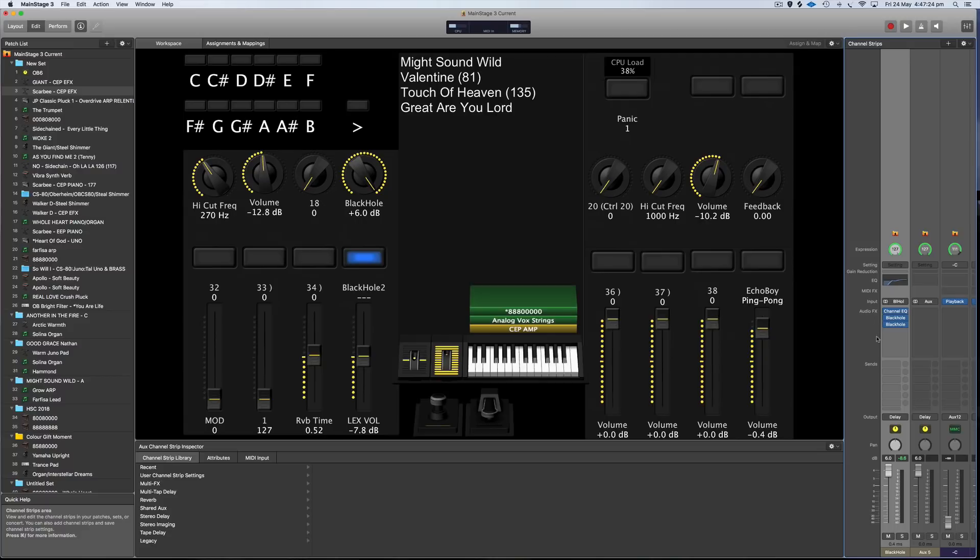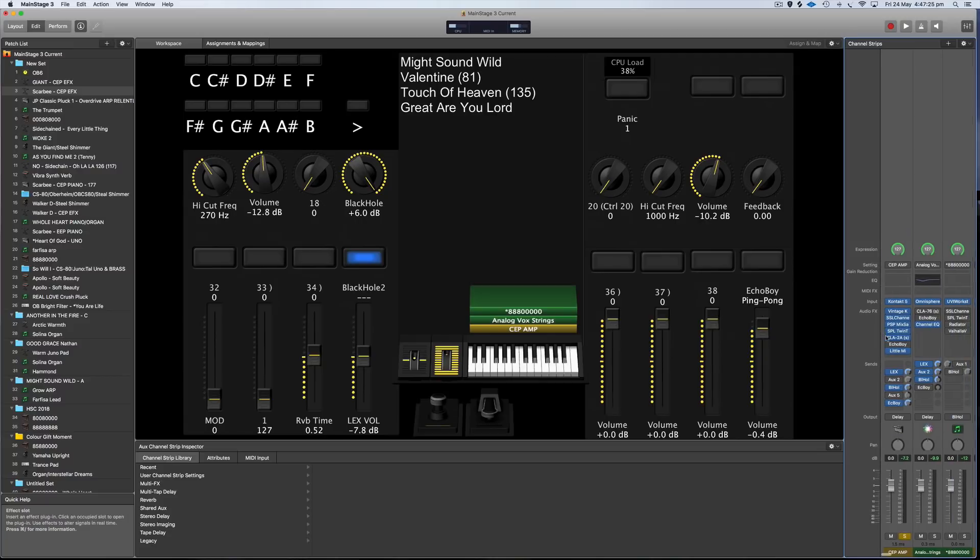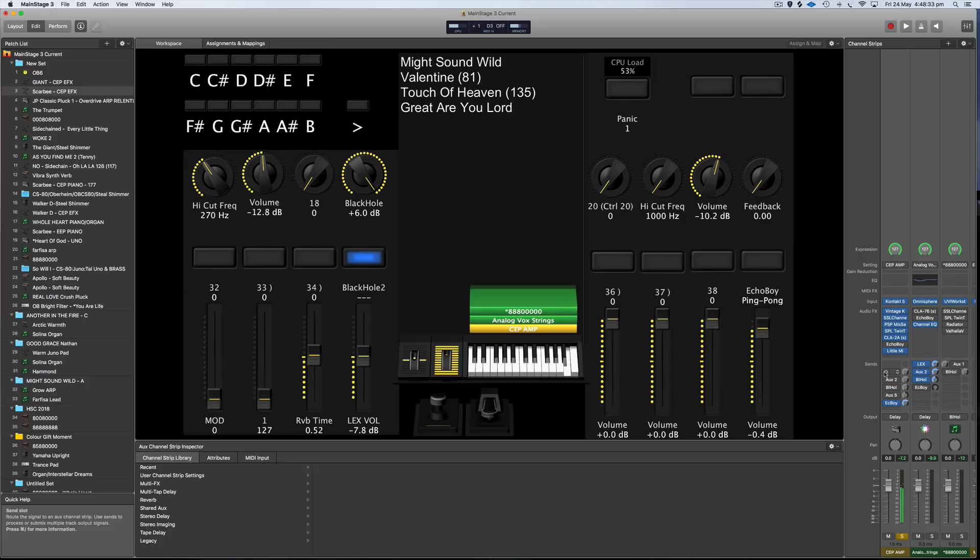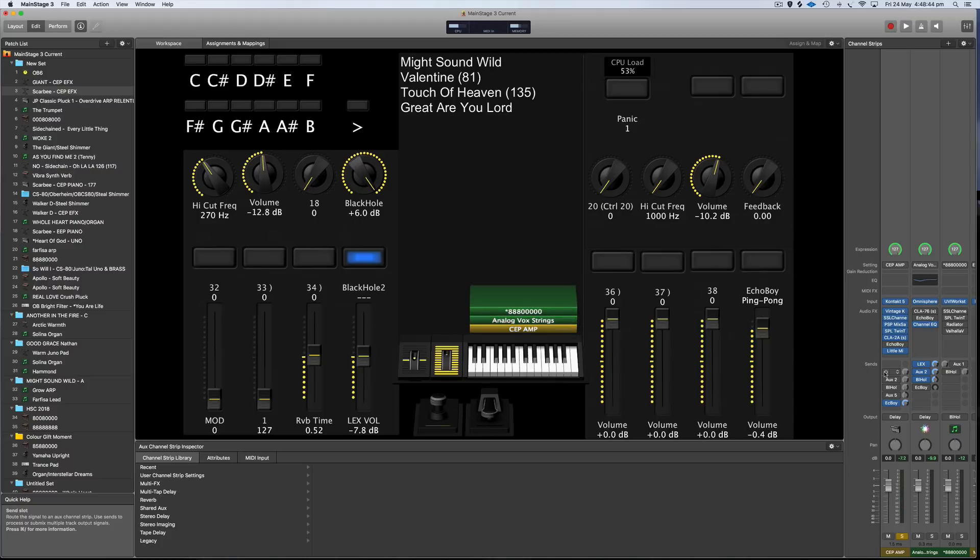I'm going to do that again but I'm going to take all the reverb off the Rhodes and only have the reverb on the delay so you can hear what it's doing. So there you go. That's the kind of ambient Rhodes idea that I had.